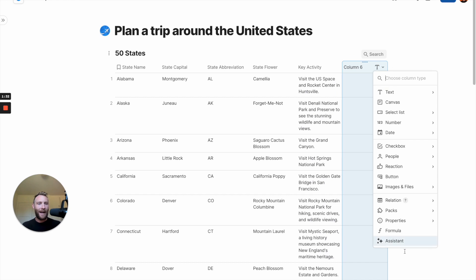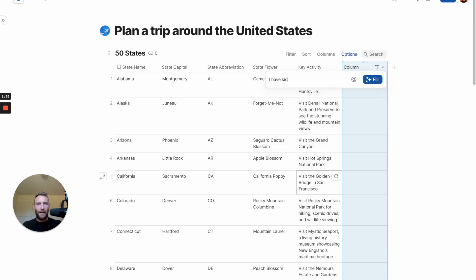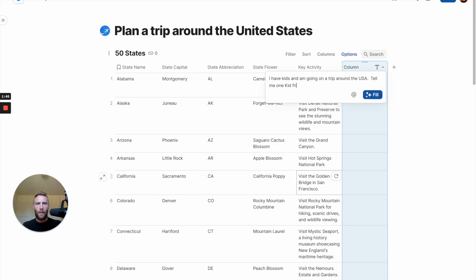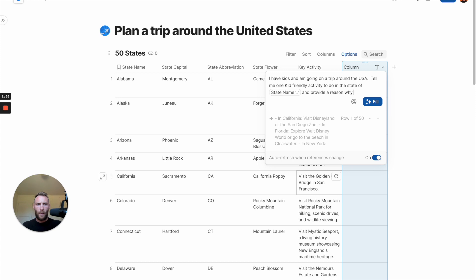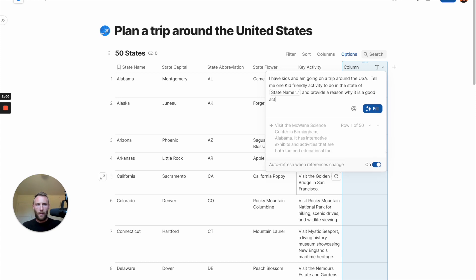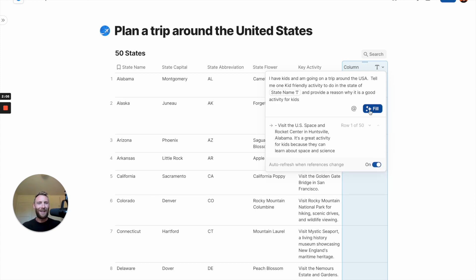We're going to call that key activity. Let's let it know that I have kids. All right, here we go. Let's fill it out.